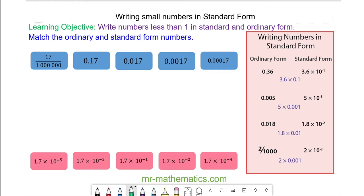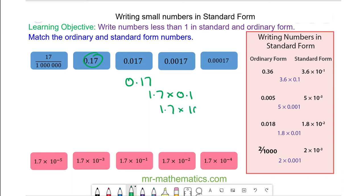OK, we have 0.17, which can be written as 1.7 times 0.1. So 1.7 times 10 to the power of negative 1. So this matches with this.